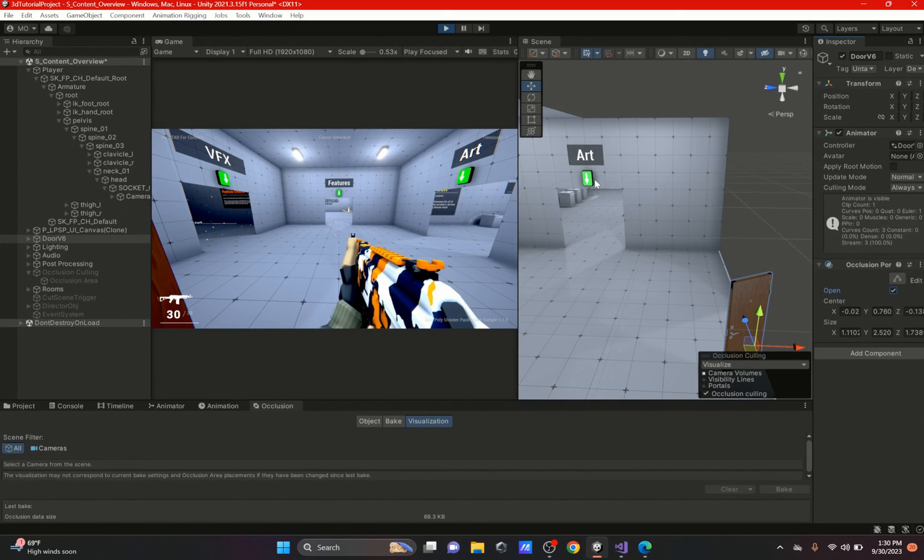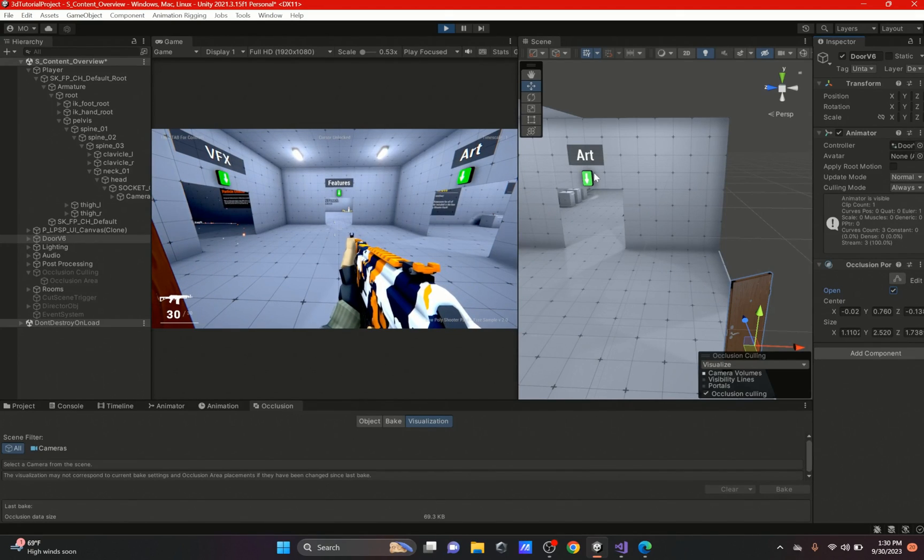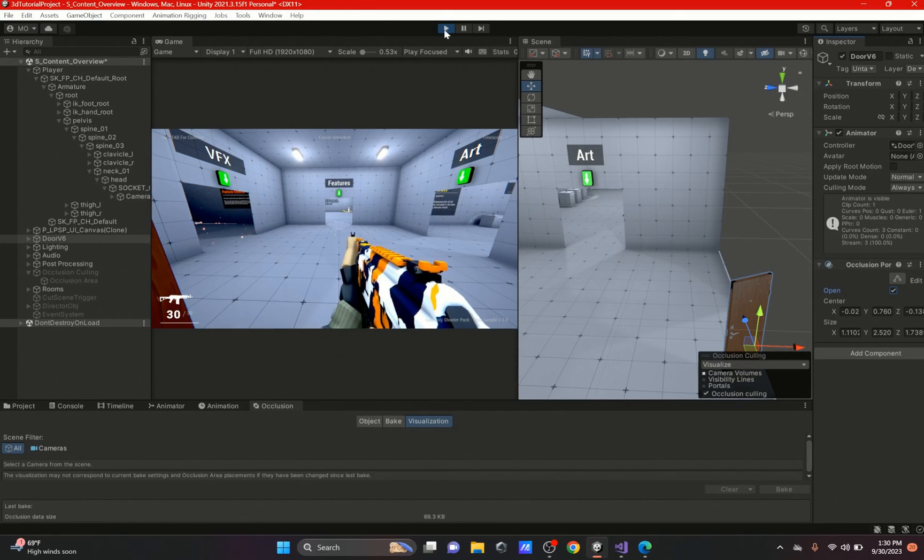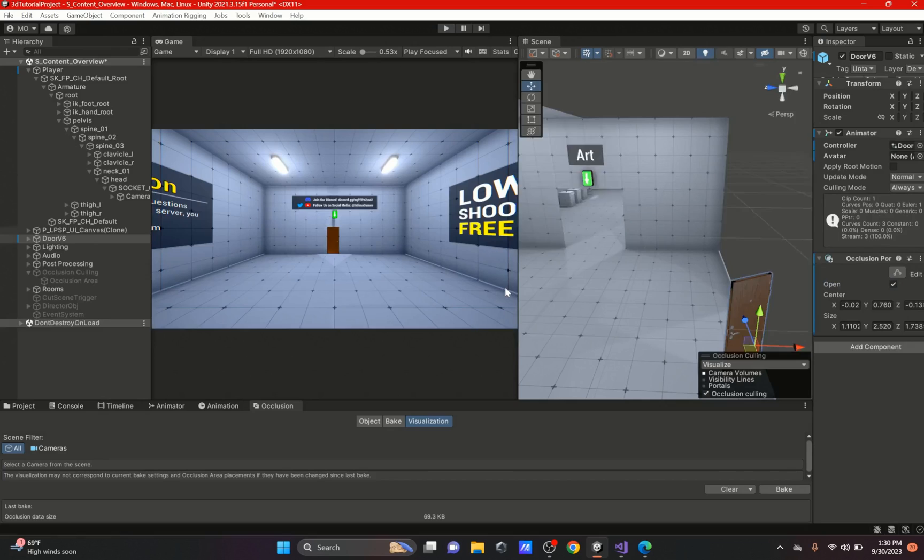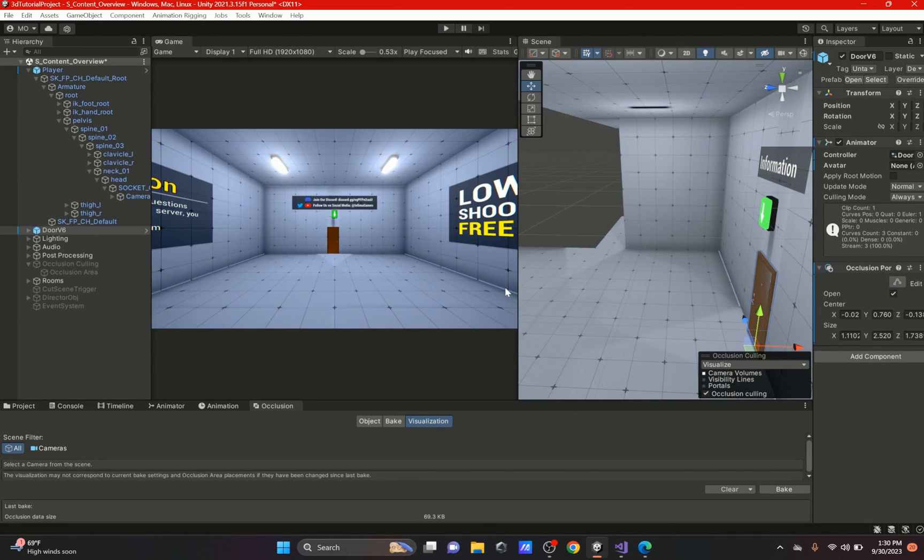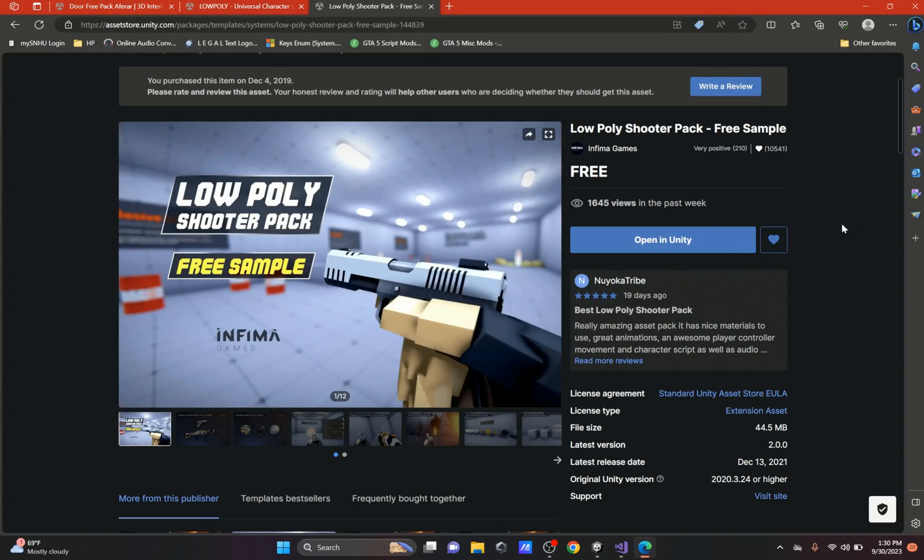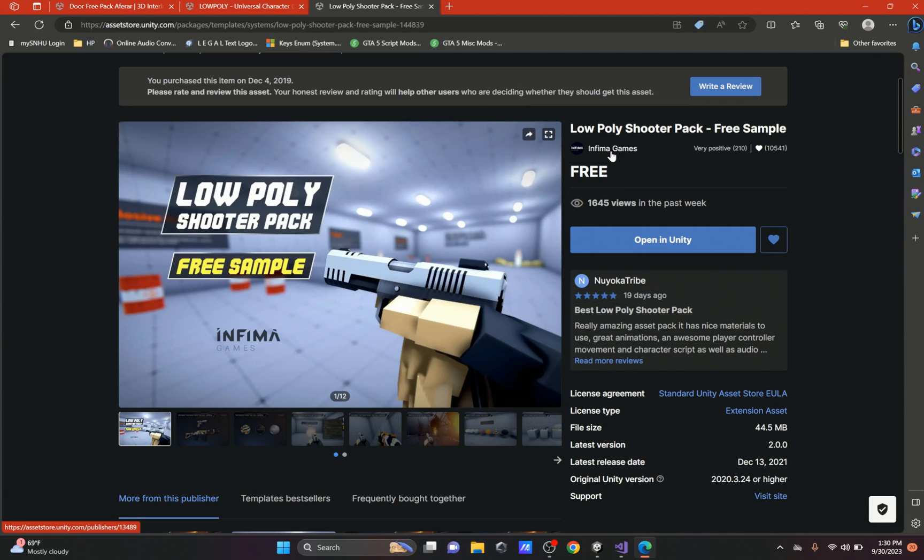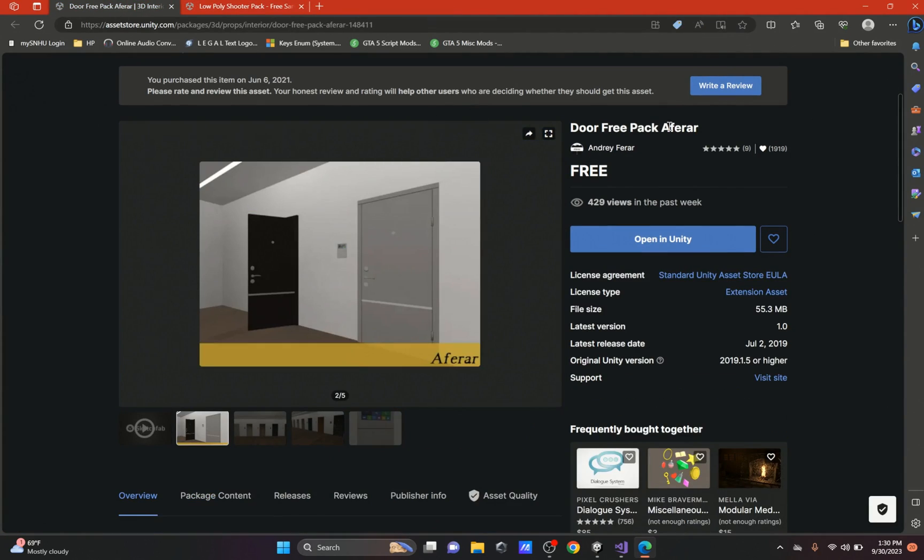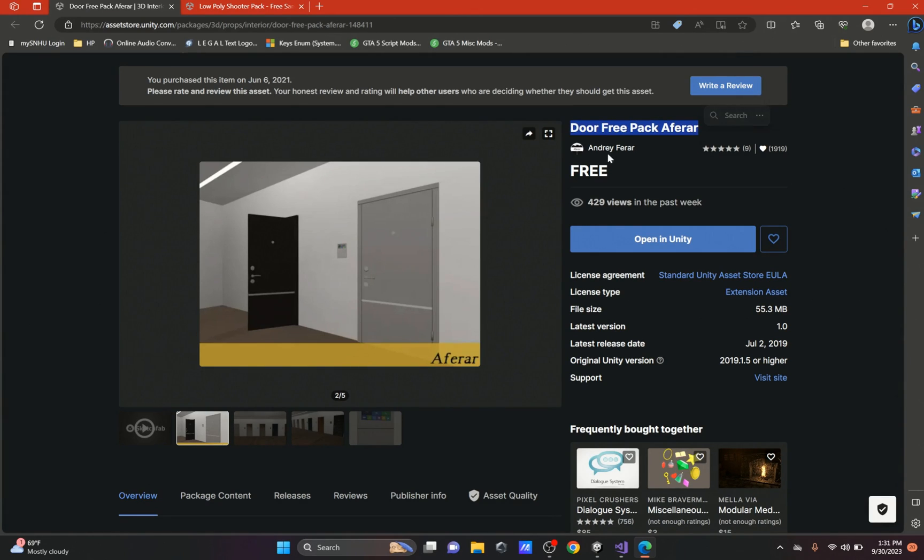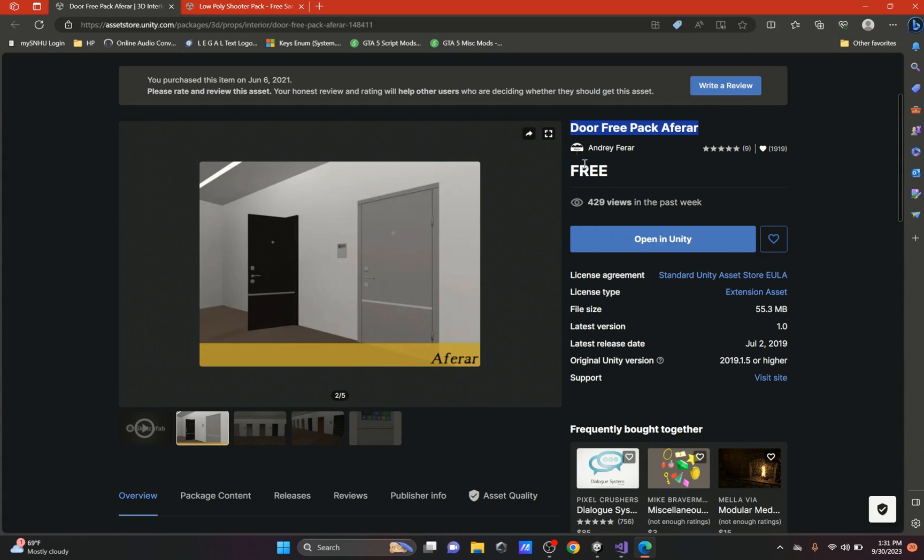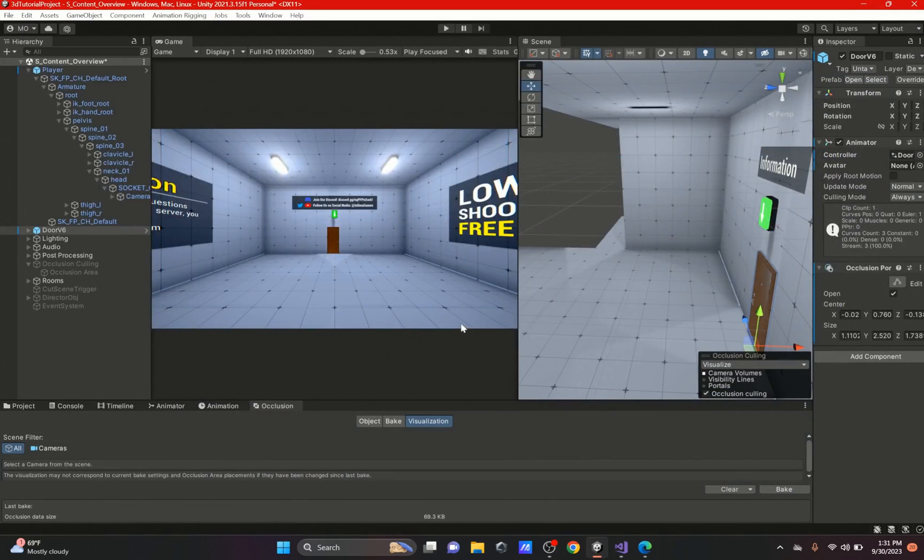But yeah that's pretty much it for this video. I hope you enjoyed it. All the assets that were in this video will be in the links down below. The assets I used were the Low Poly Shooter Pack Free Sample by Infamy Games, and the Door Free Pack by Andrew Ferrar.